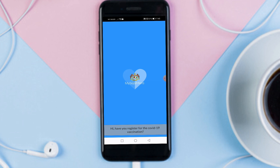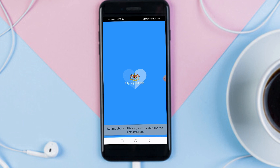Hi, have you registered for the COVID-19 vaccination? Are you doubting how to register it? Let me share with you step-by-step for the registration. It is just a few simple steps. We can make it within a few minutes. Let's start now.